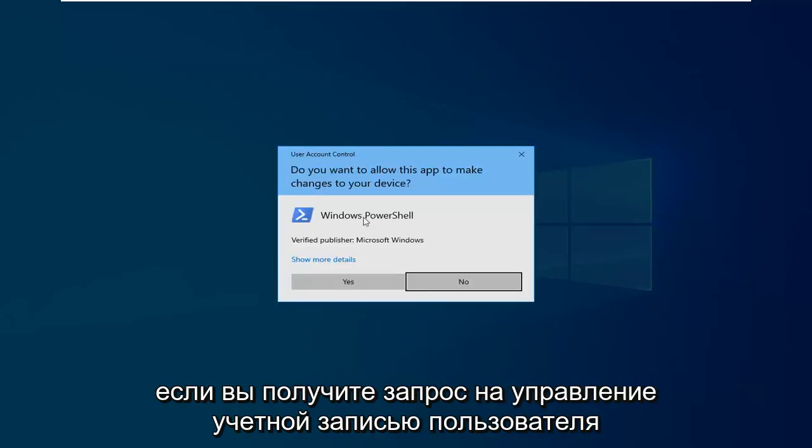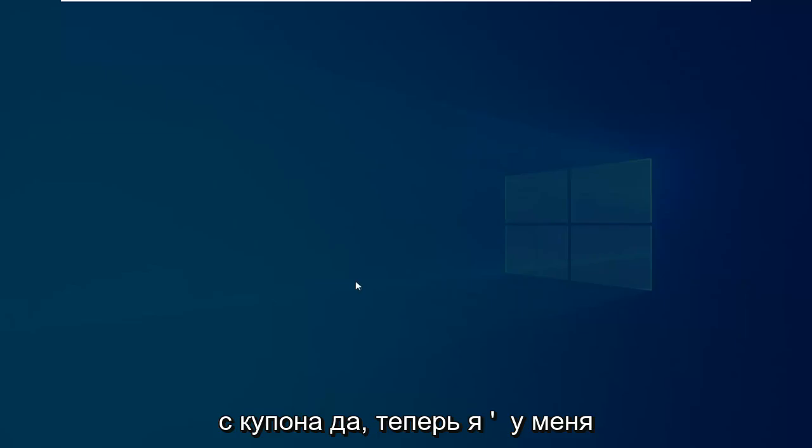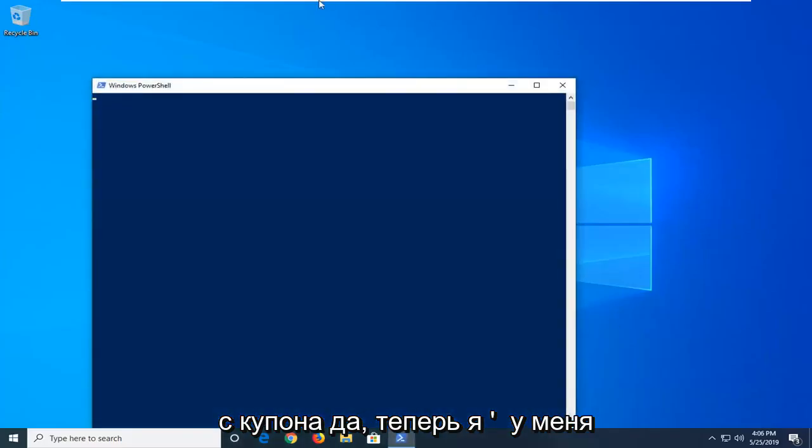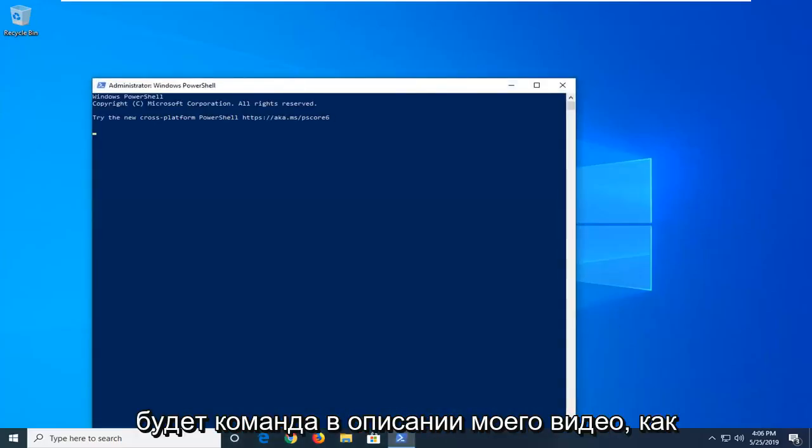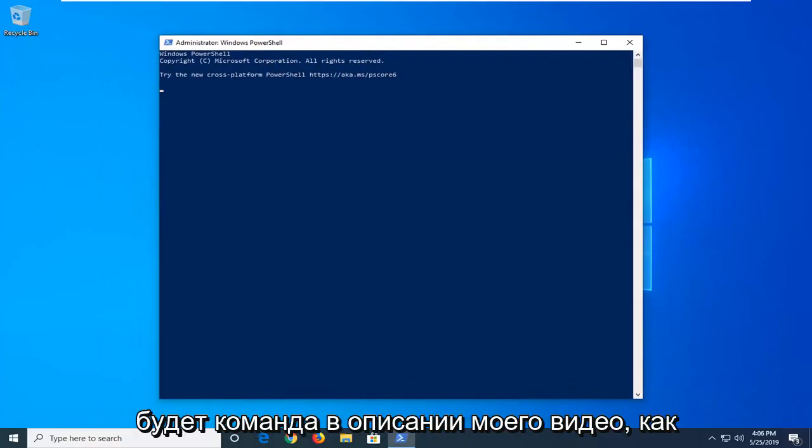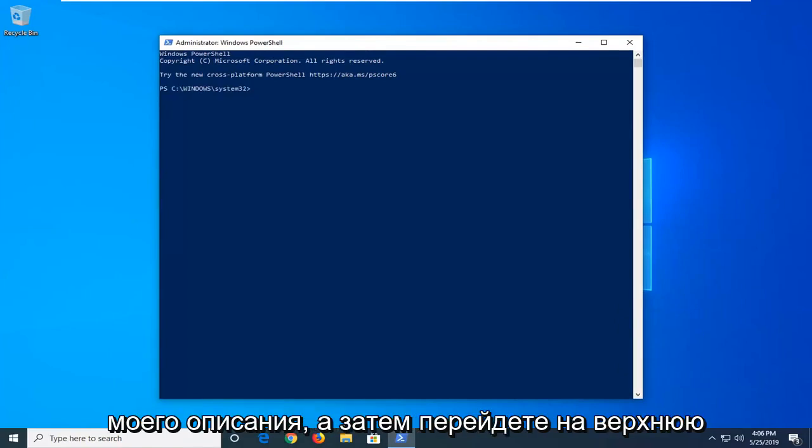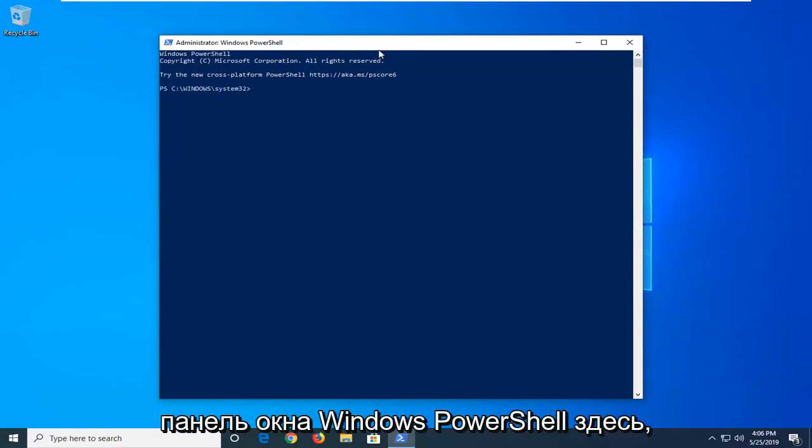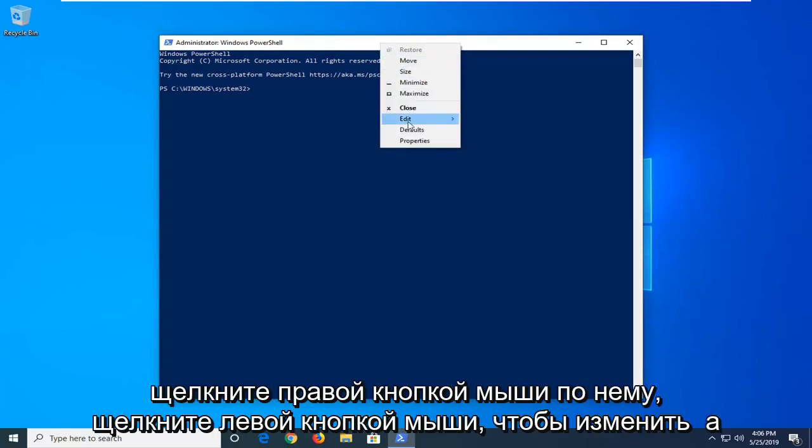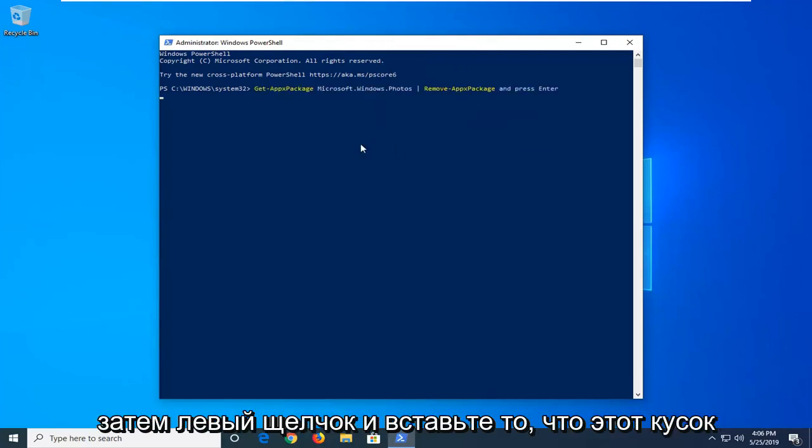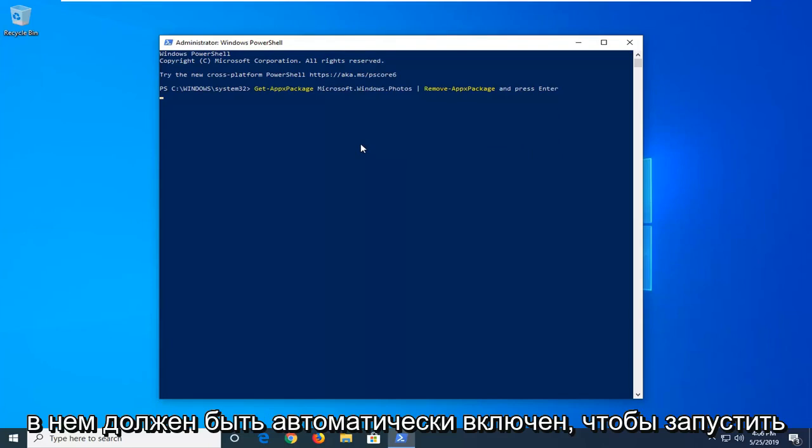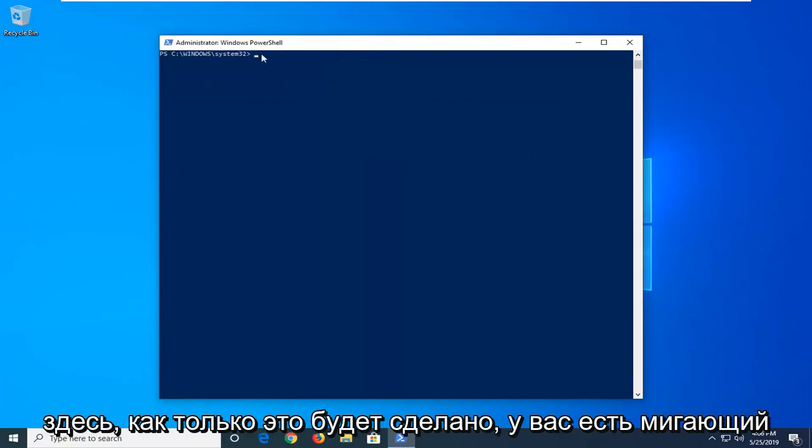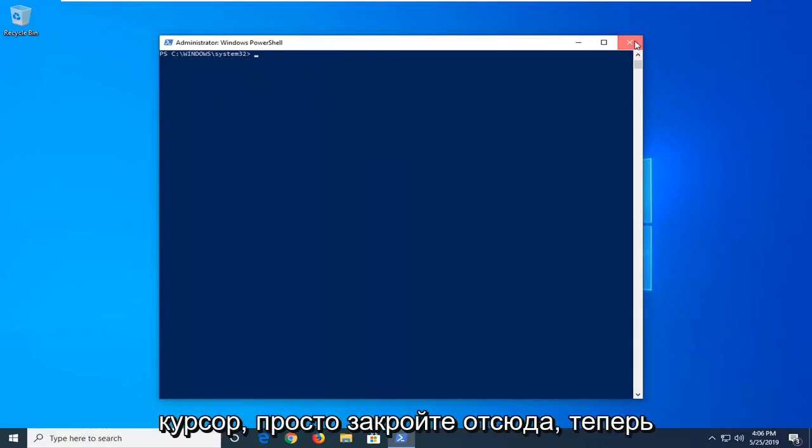If you receive a user account control prompt, left click on yes. Now I'm going to have a command in the description of my video. I want you guys to copy it directly from my description. And then go up to the top bar of the Windows PowerShell window here. Right click on it. Left click on edit and then left click on paste. Once it's pasted in, it should automatically begin to run here. Once it's done, you have a blinking cursor here. Just close out of here.